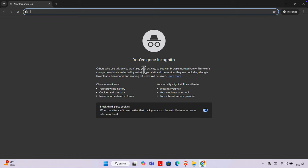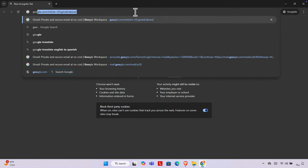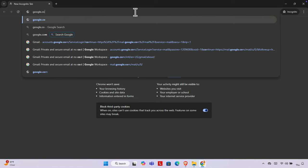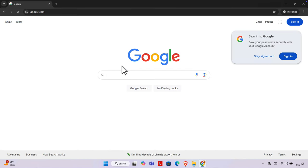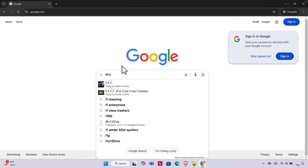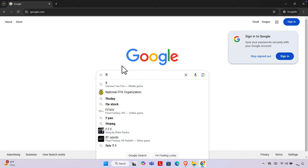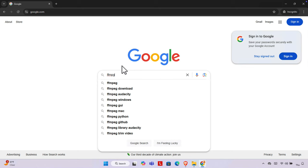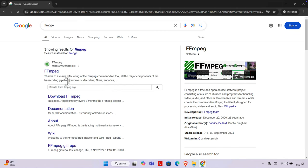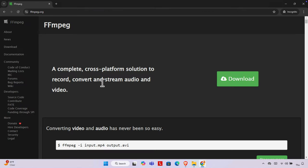Hello, in this video we will see how we can download and install FFmpeg on our Windows computer. First, we need to go to google.com and type FFmpeg. You'll find the FFmpeg website — we just need to click here to access the website and find the download button.